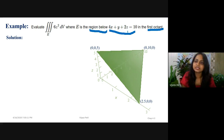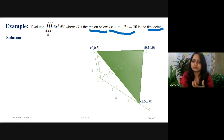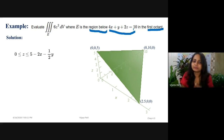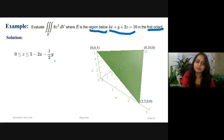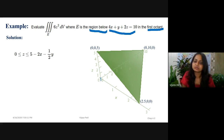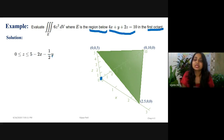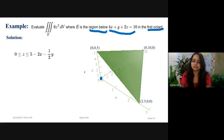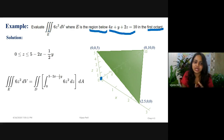I need to find the limit for z in this triple integral. From the equation 4x + y + 2z = 10, rearranging gives 2z = 10 - 4x - y, so z = 5 - 2x - (1/2)y. Since the region is in the first octant, the initial point is 0. Therefore z moves from 0 to 5 - 2x - (1/2)y, and this is the limit for z.